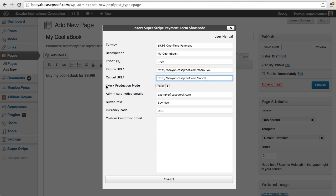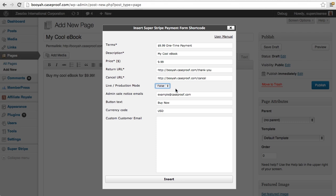Now, this is an important one right here, live or production mode. With Super Stripe app, it's really easy to run test transactions. In fact, that's what we're going to do today is run a test transaction. And so we're going to set this to false. And I'll show you, once you've tested the flow of the payment, you can easily set this to true and you'll be ready to start really charging transactions. But we recommend that you always run transactions in test mode first just to make sure that everything is working.